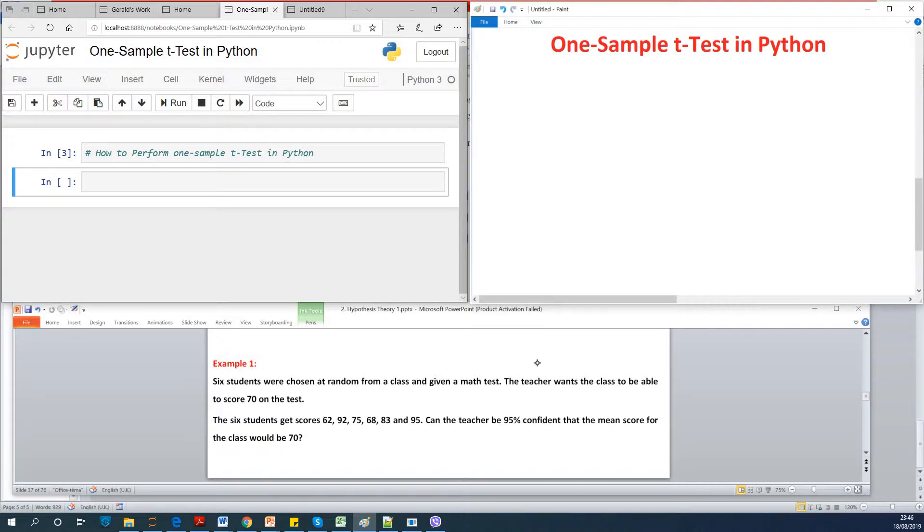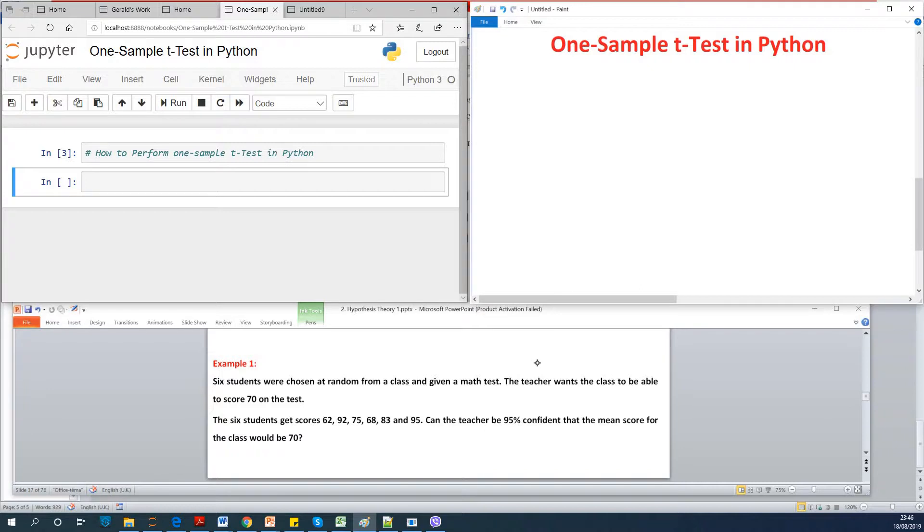Can the teacher be 95 percent confident that the mean score for the class will be 70? So in this case we are going to do one sample t-test because we have only one sample. So this is called one sample t-test for mean.